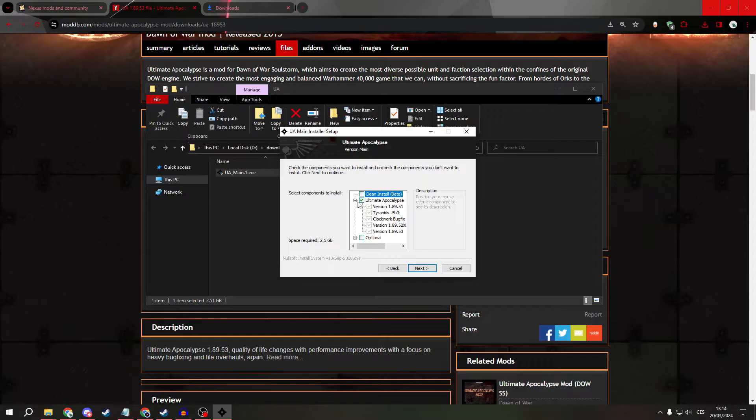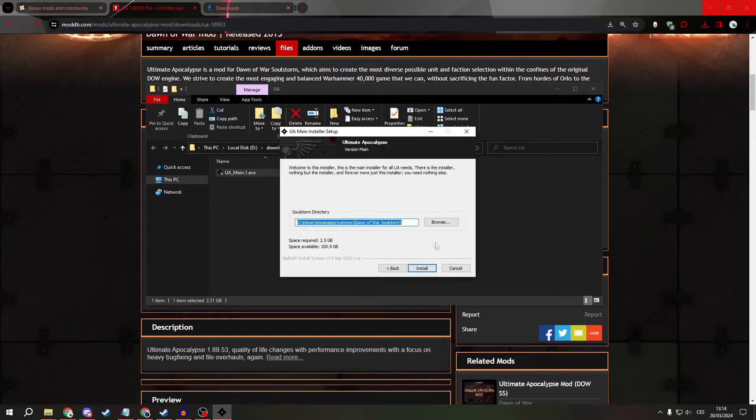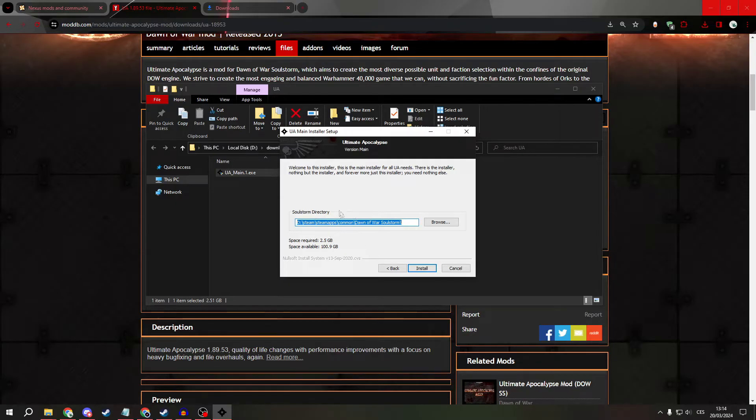Click next. Now, type where your game is. For me it's in Steam, Steamapps, common, Dawn of War Soulstorm, but for you it could be different.